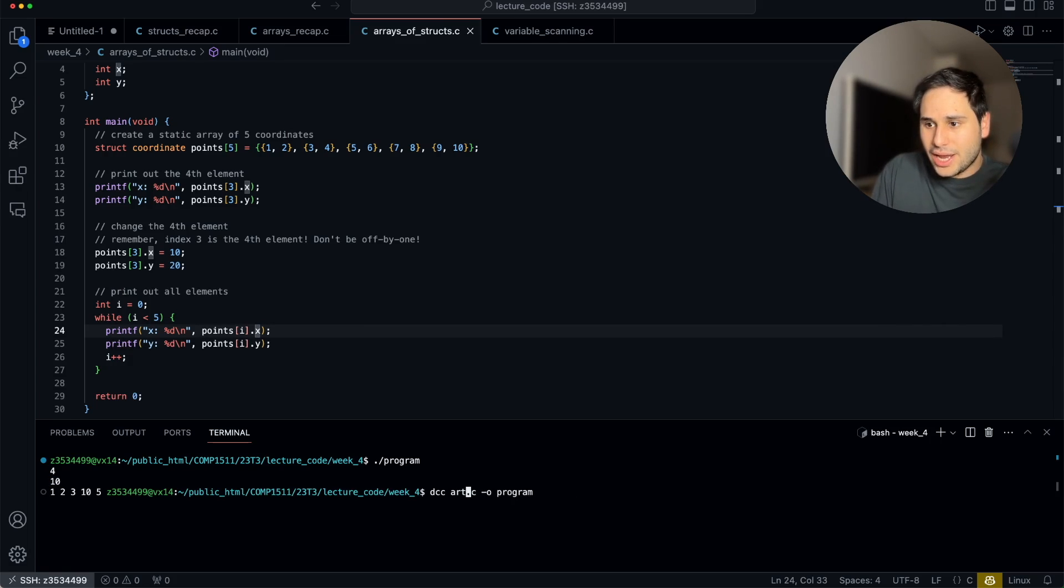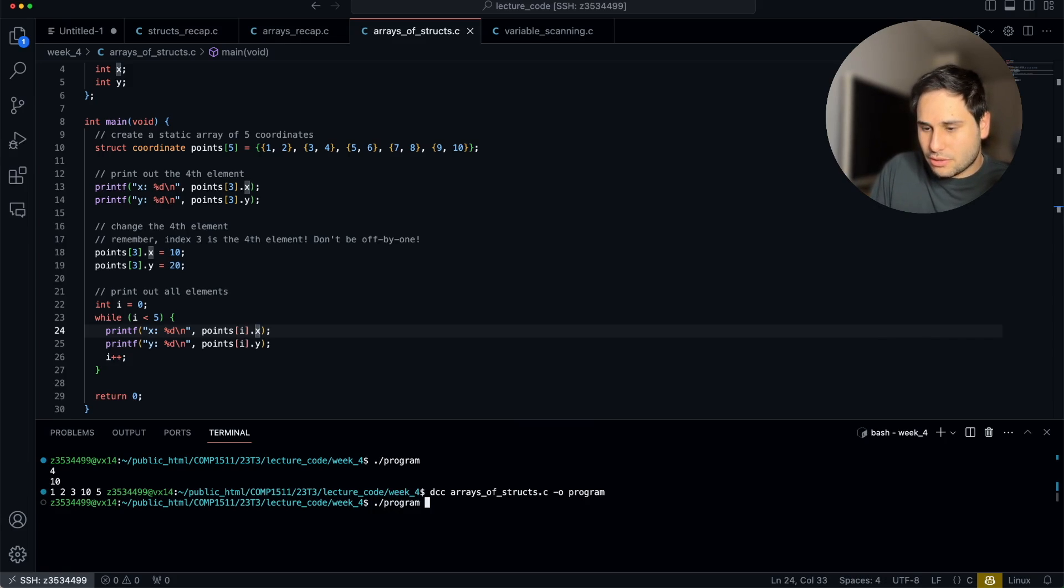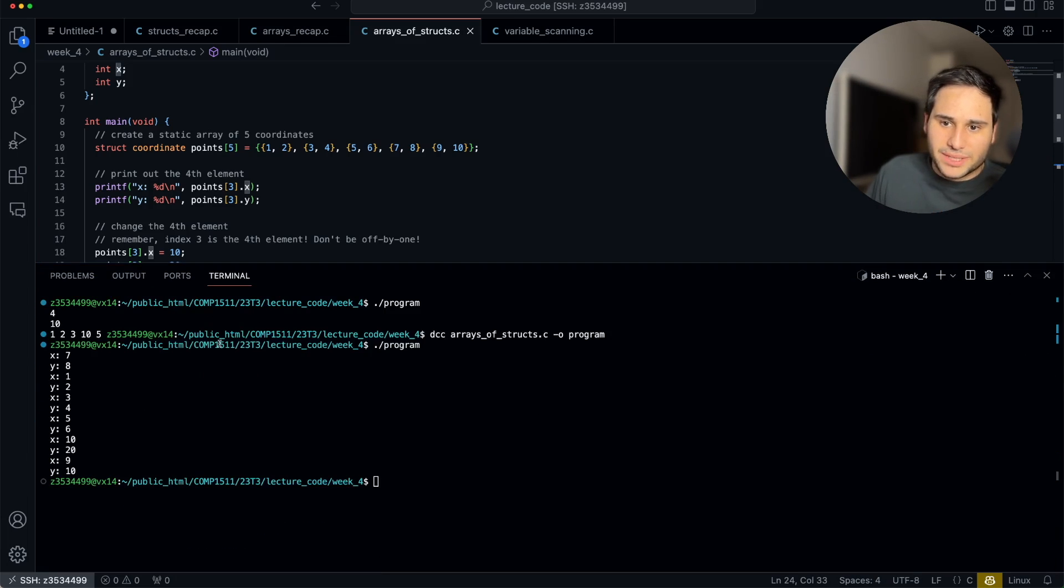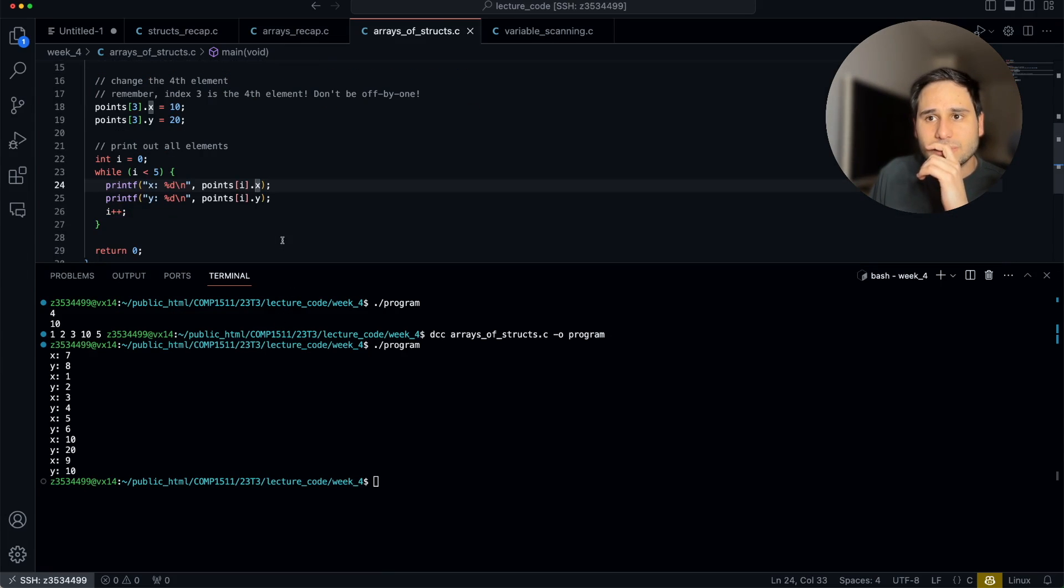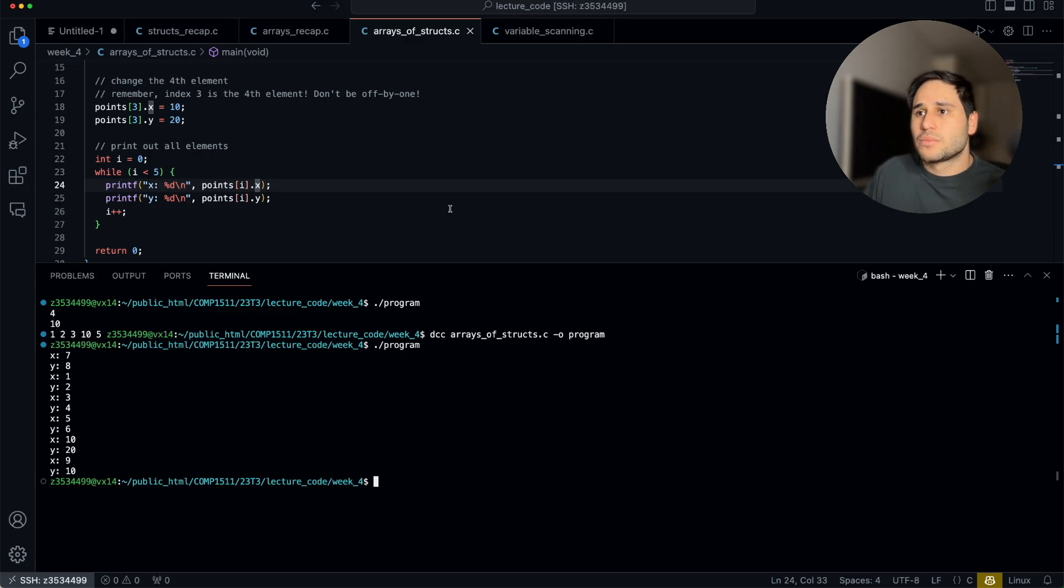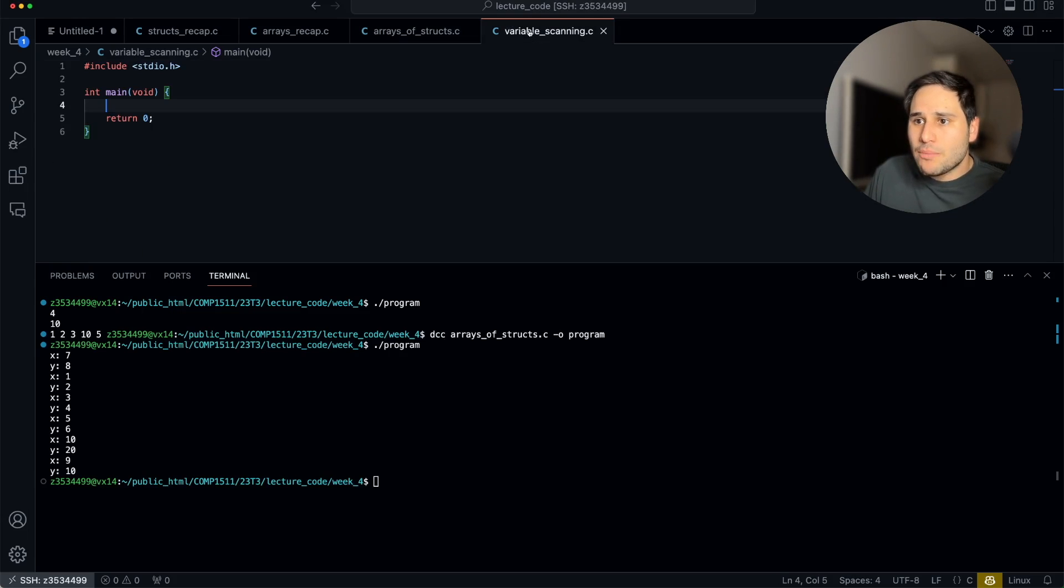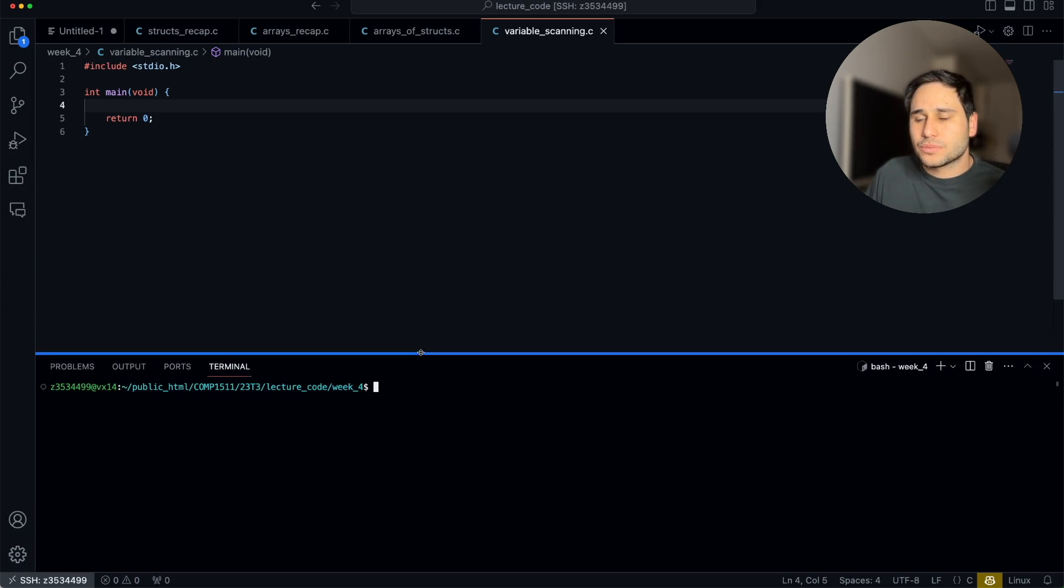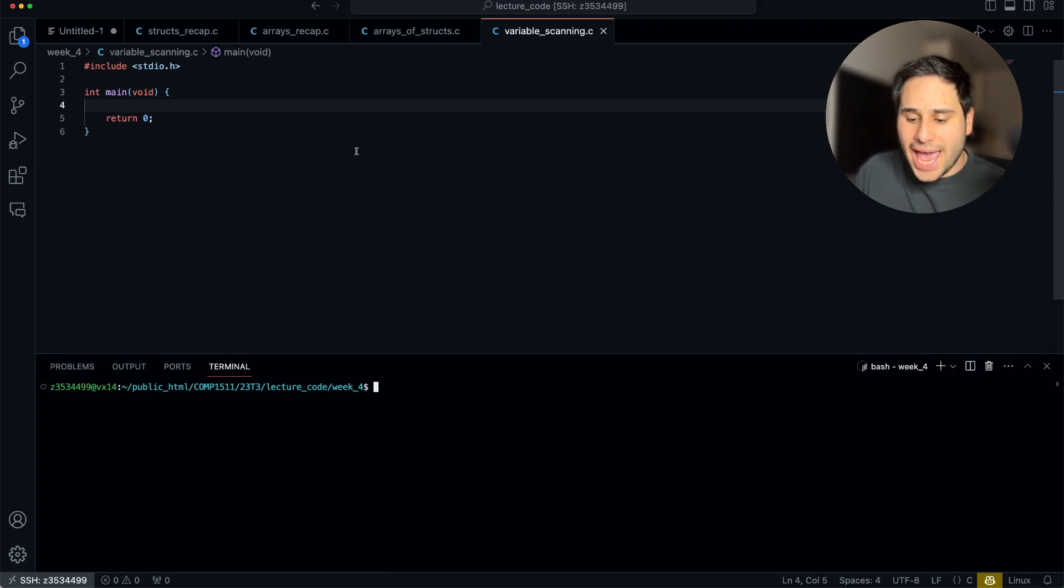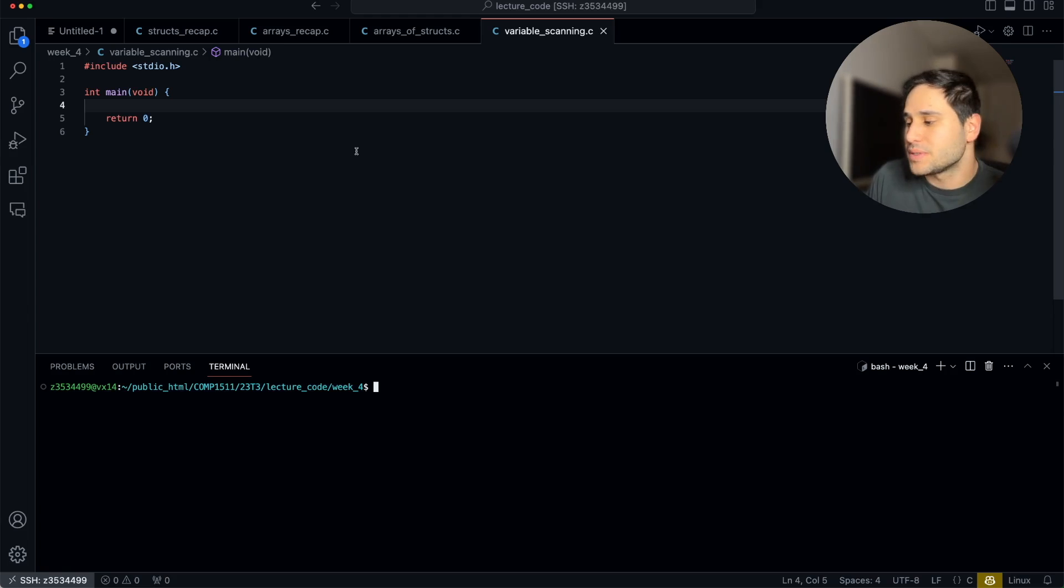Let's compile this. This is arrays of structs dot c. Great. Let's run it. Now there's a bunch of numbers coming out, but that's all looking pretty good to me.